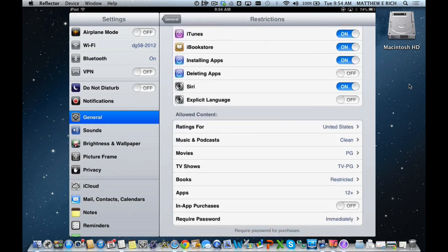We have ratings for the United States. We've chosen clean, PG movies, PG TV shows, restricted books, and we restrict it for sexual content, and apps for 12 plus being the limit.